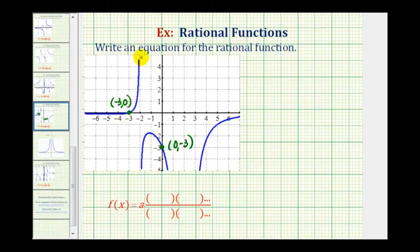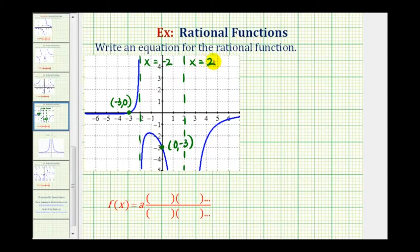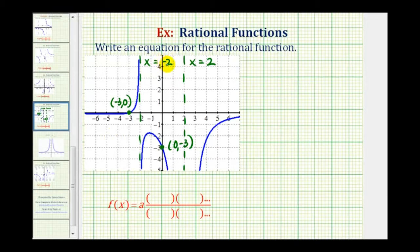Now let's determine the vertical asymptotes. Here's one at x equals negative two, and we have another at x equals positive two. Notice how the graph behaves differently as it approaches negative two versus positive two. At x equals negative two, on one side the graph approaches the vertical asymptote going upward and on the other side going downward. But at x equals two, on both sides the graph is approaching downward toward the vertical asymptote. Knowing the vertical asymptotes gives us information about the factors of the denominator, and knowing the x-intercept gives us information about the factors of the numerator.